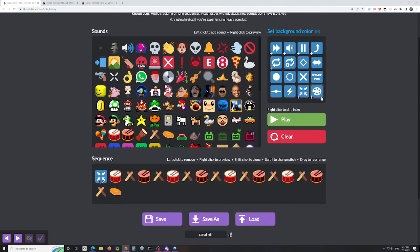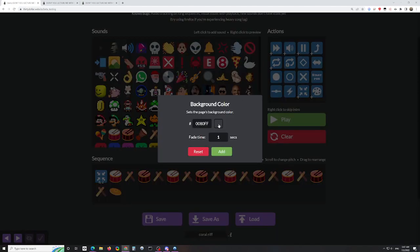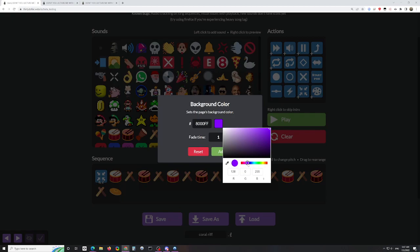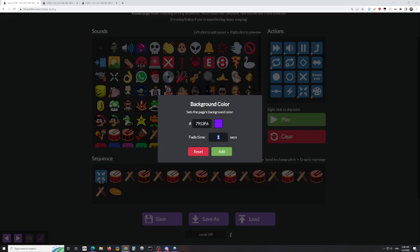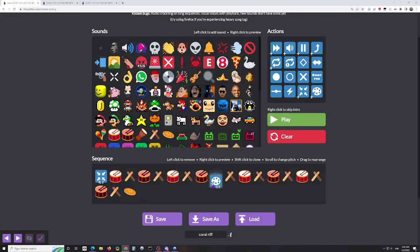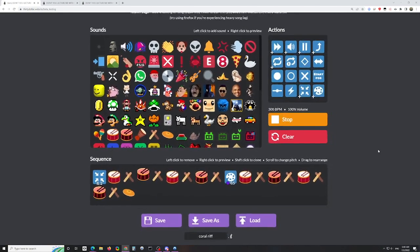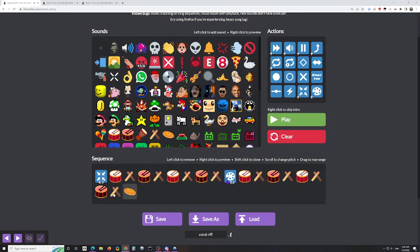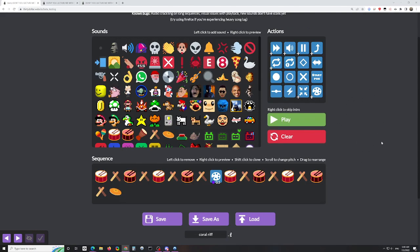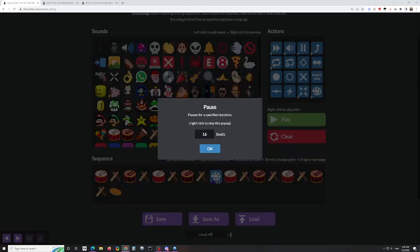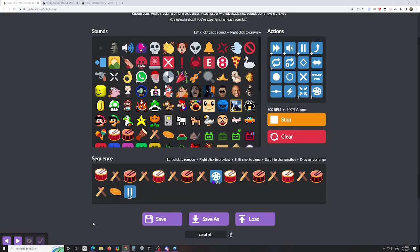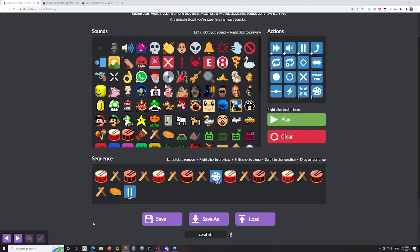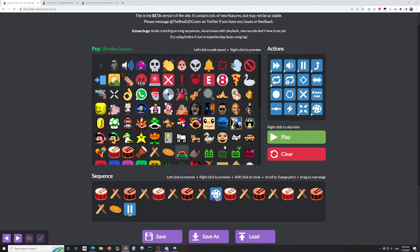The last thing unique to this beta is set background color. You can change the background color of the site to whatever color you want using a full color menu. All you have to do is select your color and choose how long it takes to fade in from the current color to that color. It fades to your chosen color, and it changed the default site color immediately after the song ended, which is why I'd recommend adding some kind of pause at the very end if you're recording it.